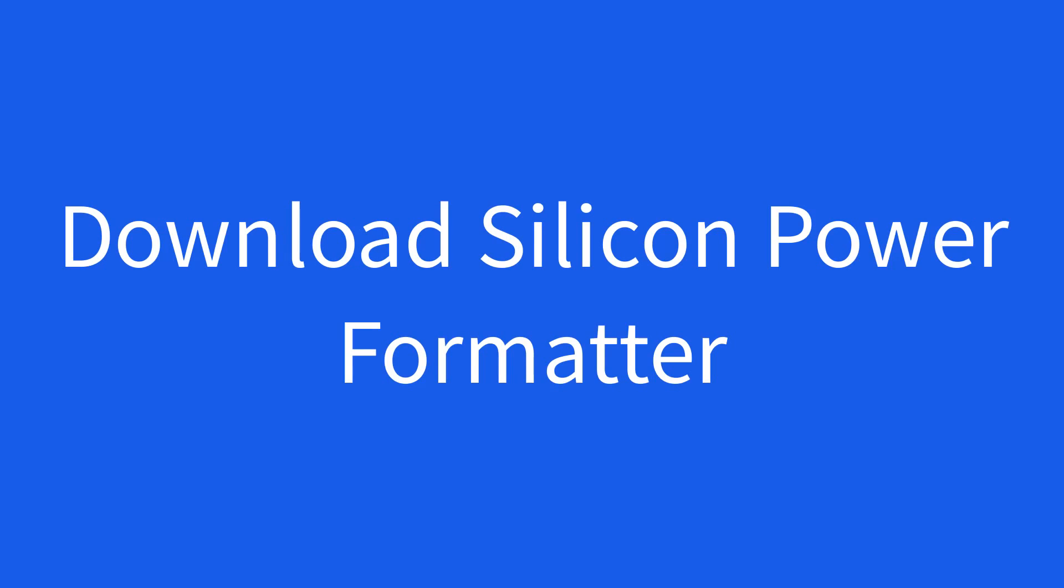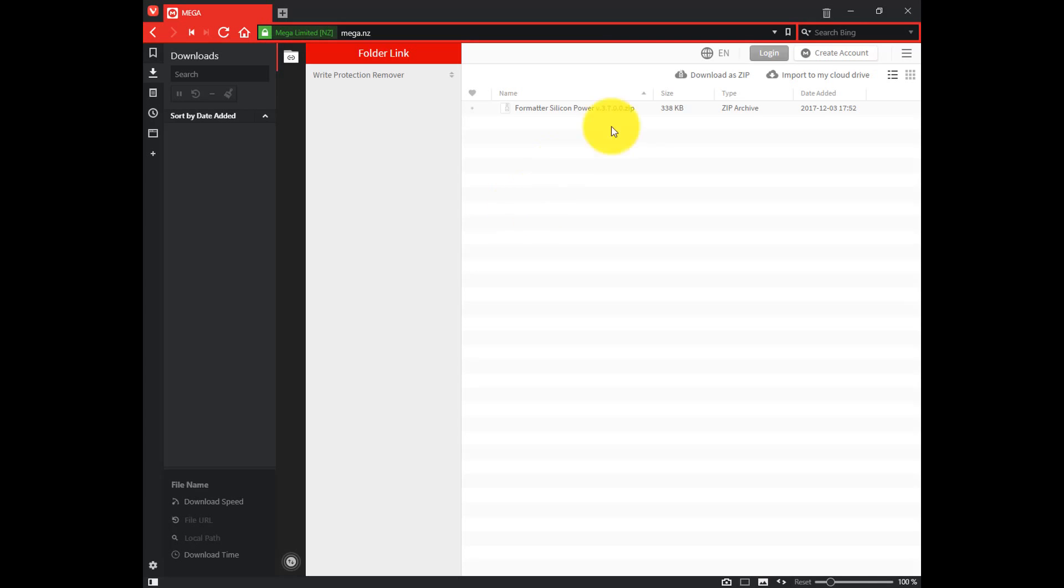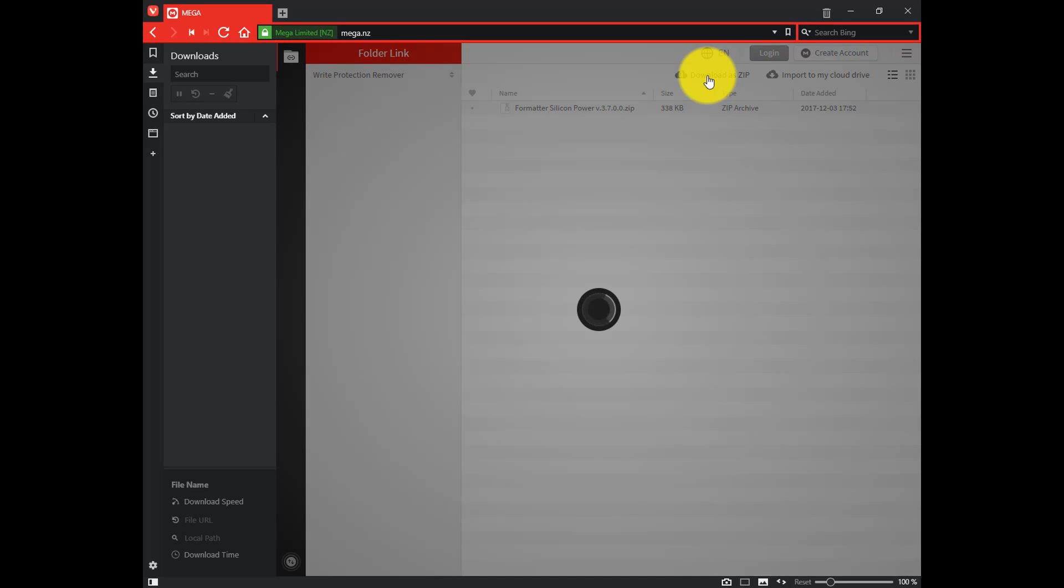First of all, download the software Silicon Power Formatter. You will find this in the description of my video. Click that link and click download zip.